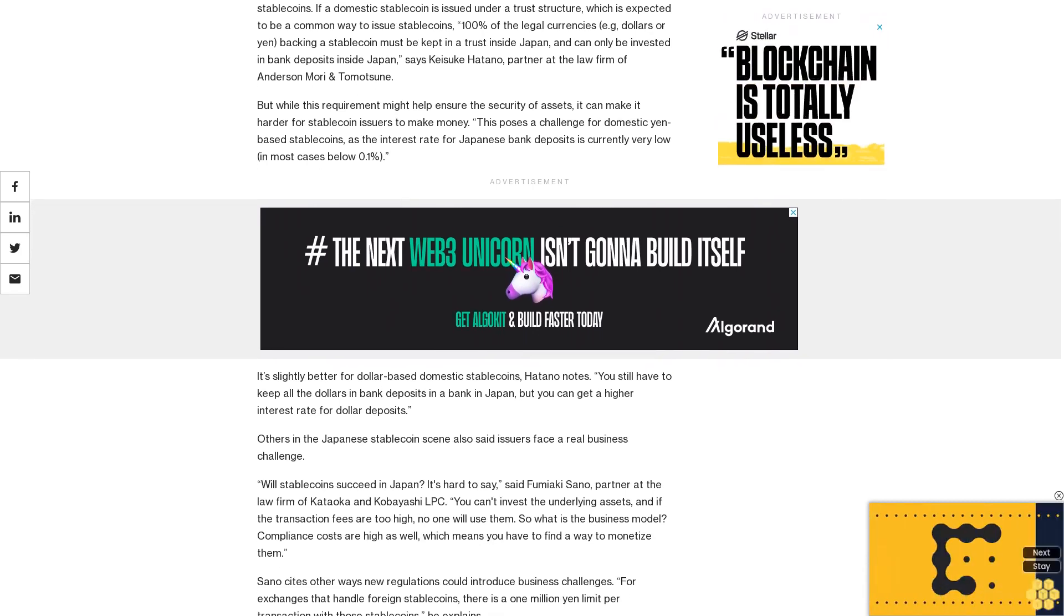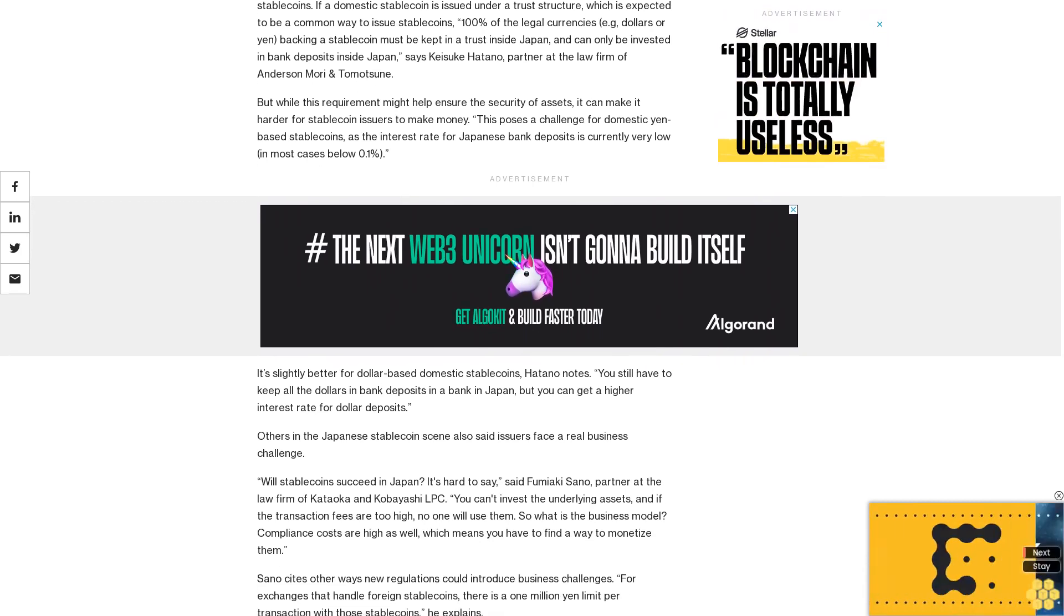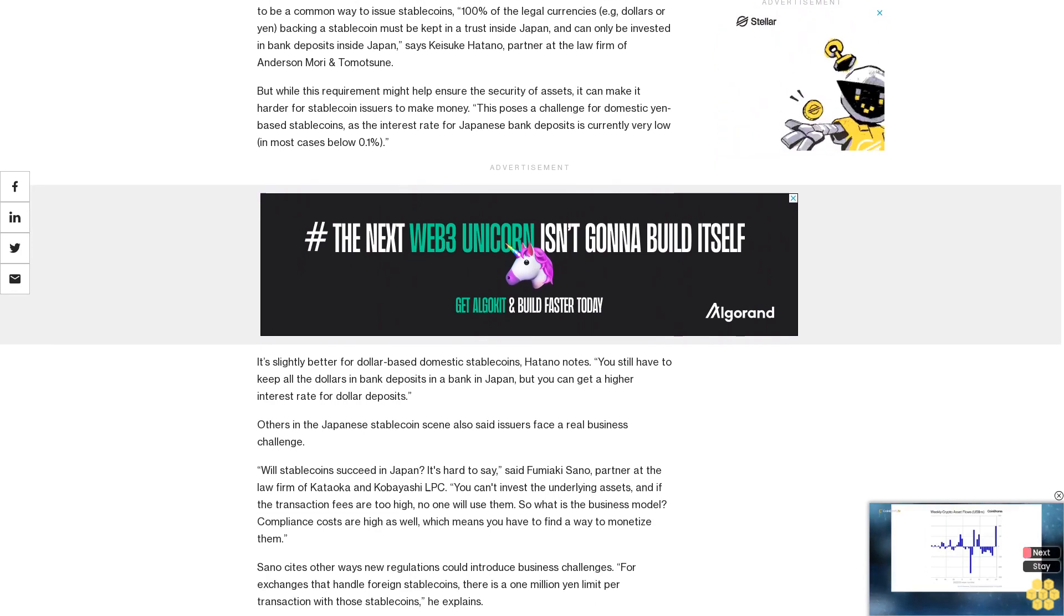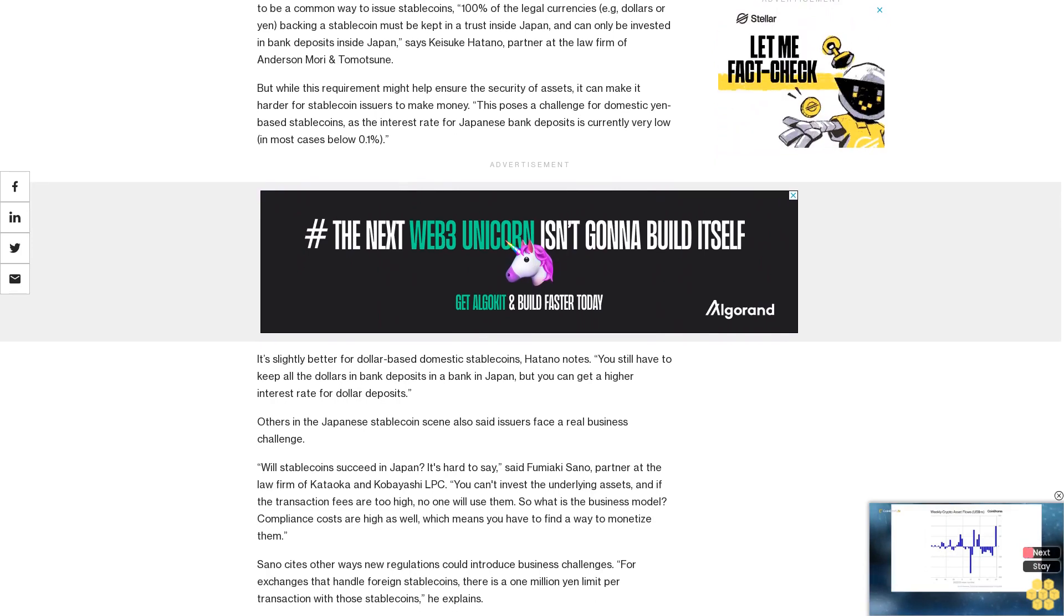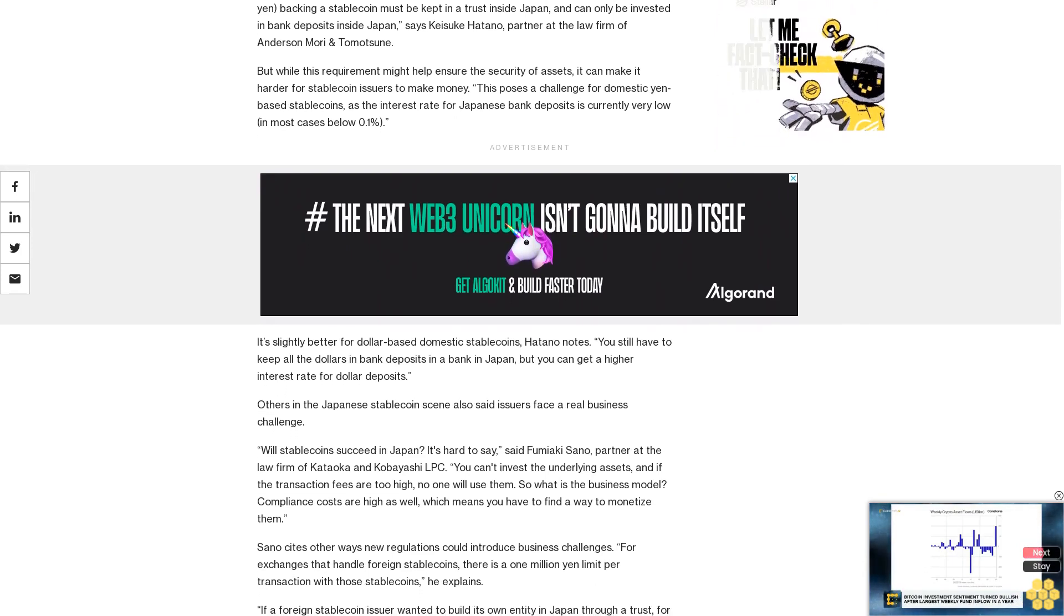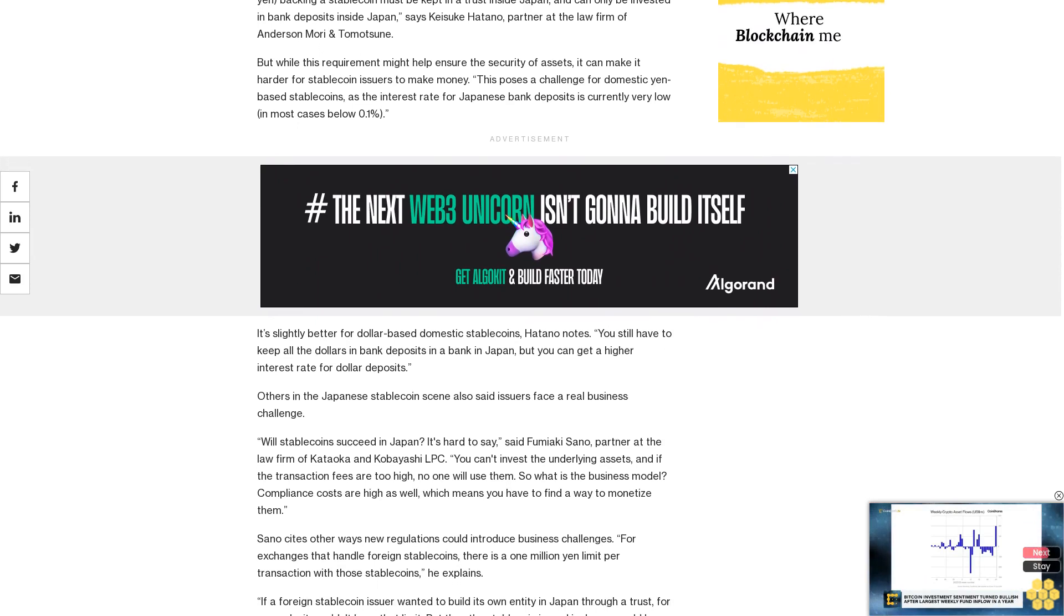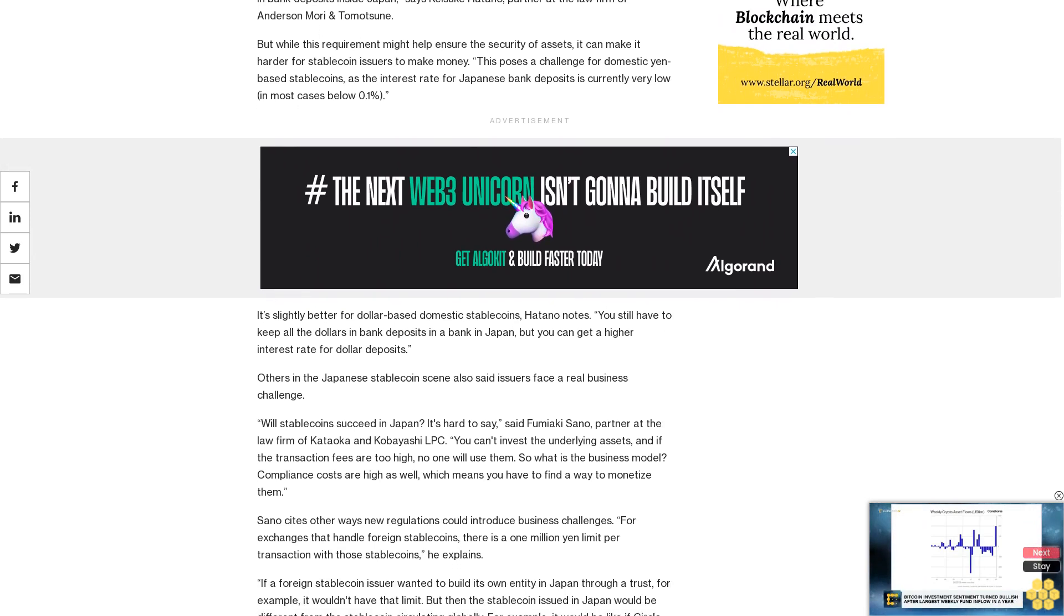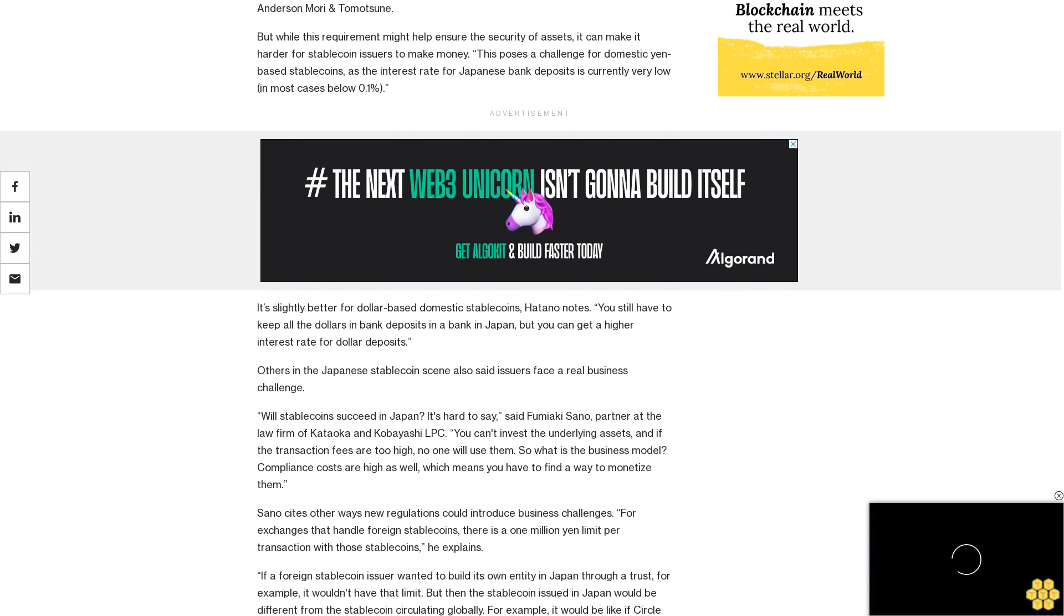Striking the right balance between security and profitability is just one reason why it takes time to get stablecoin regulations in place and helps explain why various other jurisdictions have yet to see stablecoin regulations become law. Japan is worth watching as it navigates these challenges in real time.